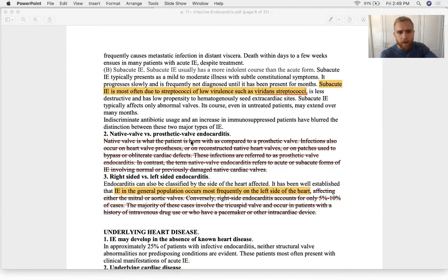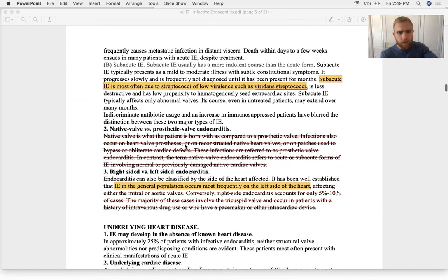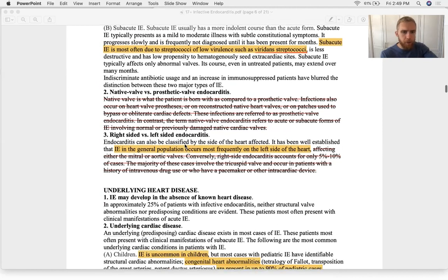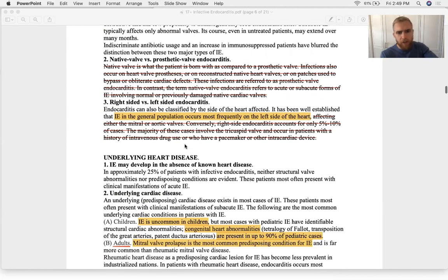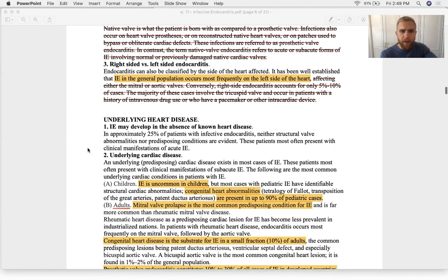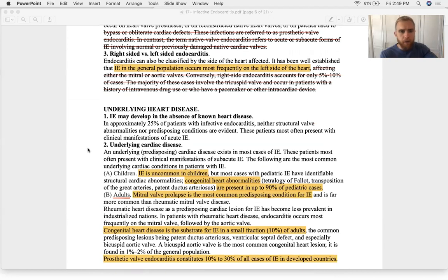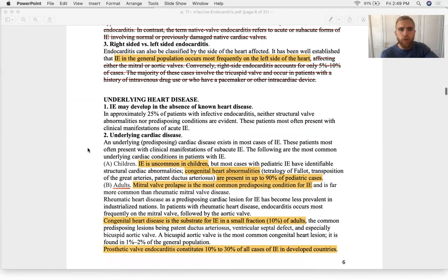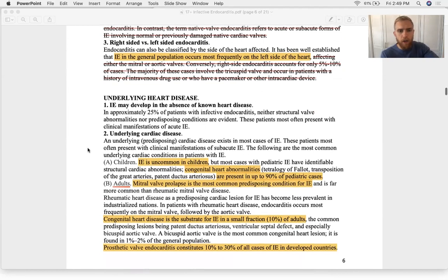Regarding native versus prosthetic valve, and right- versus left-sided: left-sided endocarditis accounts for about 90% of cases, except in IV drug users or patients who have had prior heart surgeries, where the right side can be affected.